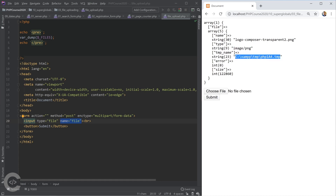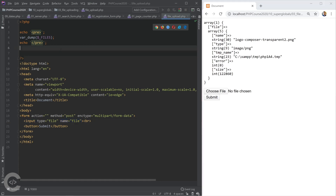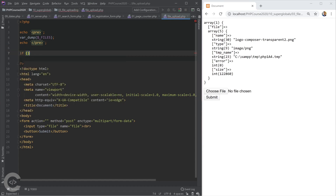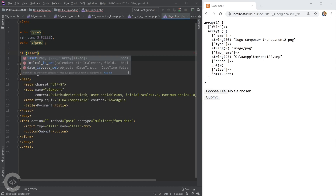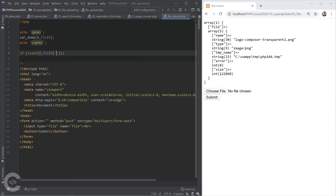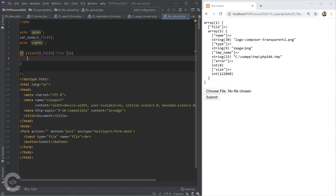The 'tmp_name' is the temporary location where the file was uploaded. To save the file to our own storage, we need to move it from that location to somewhere else. The 'error' attribute is set to zero on success, and 'size' is the actual file size. To handle file uploads, first we check if the file key exists in $_FILES using isset(), and then that's where we handle saving the file.